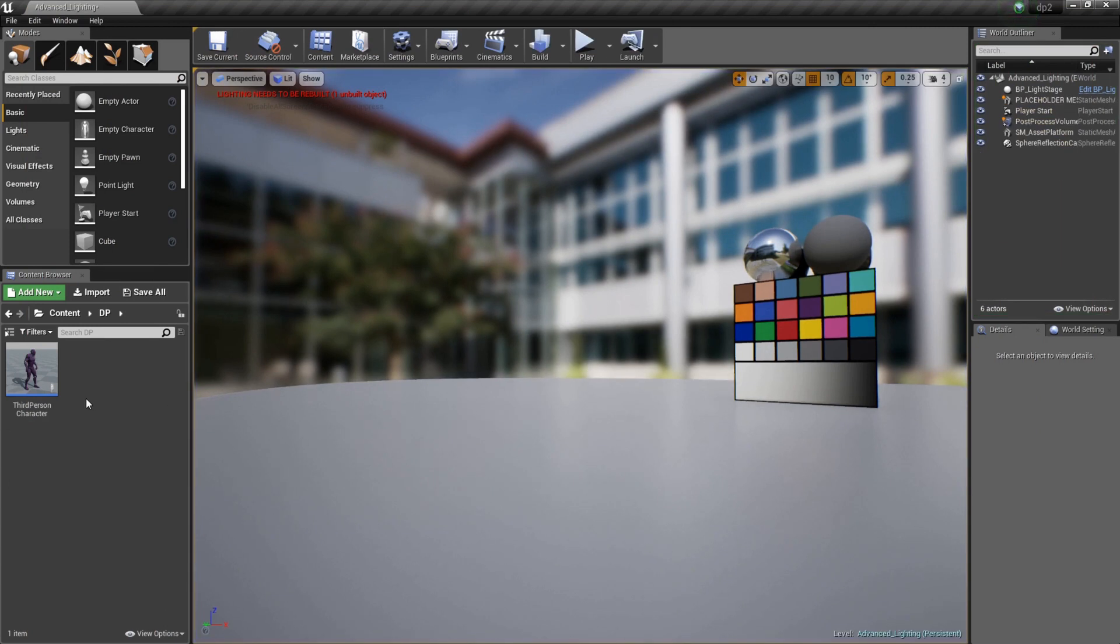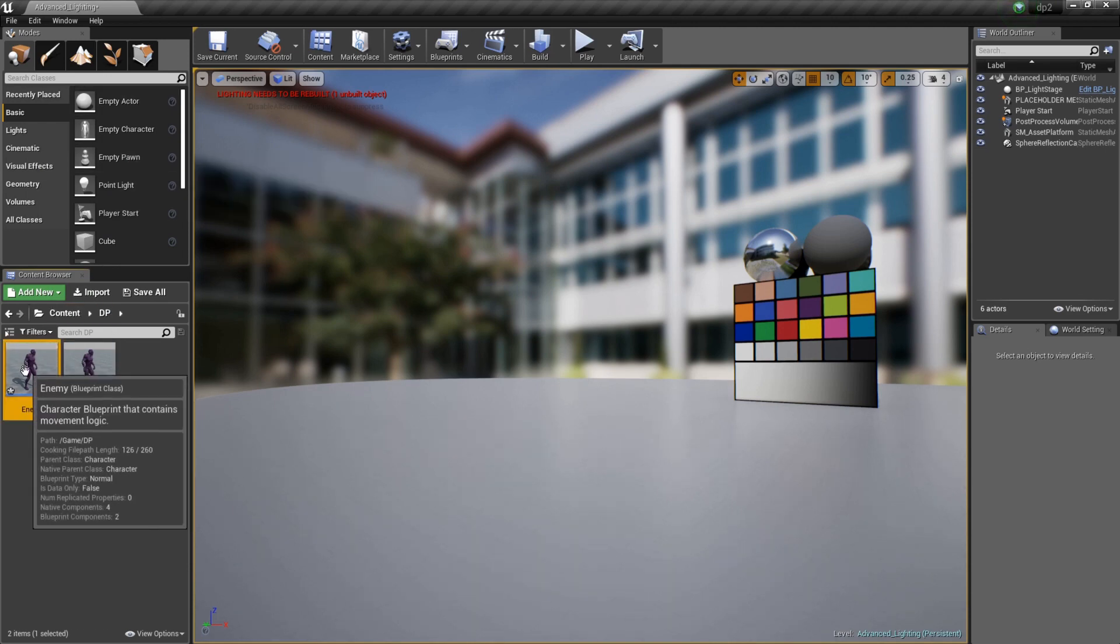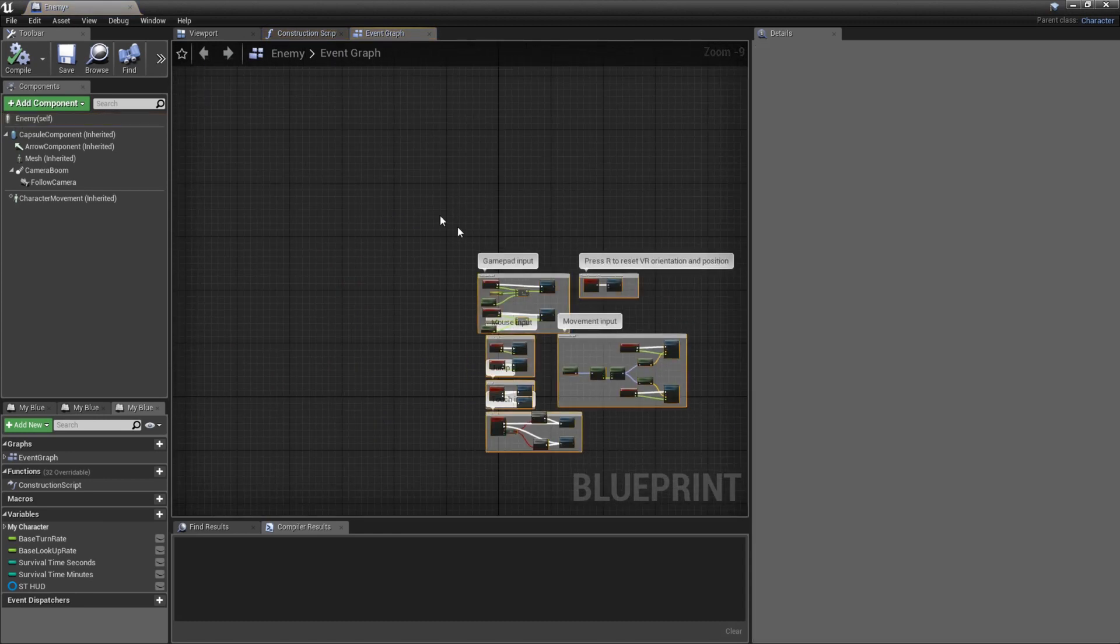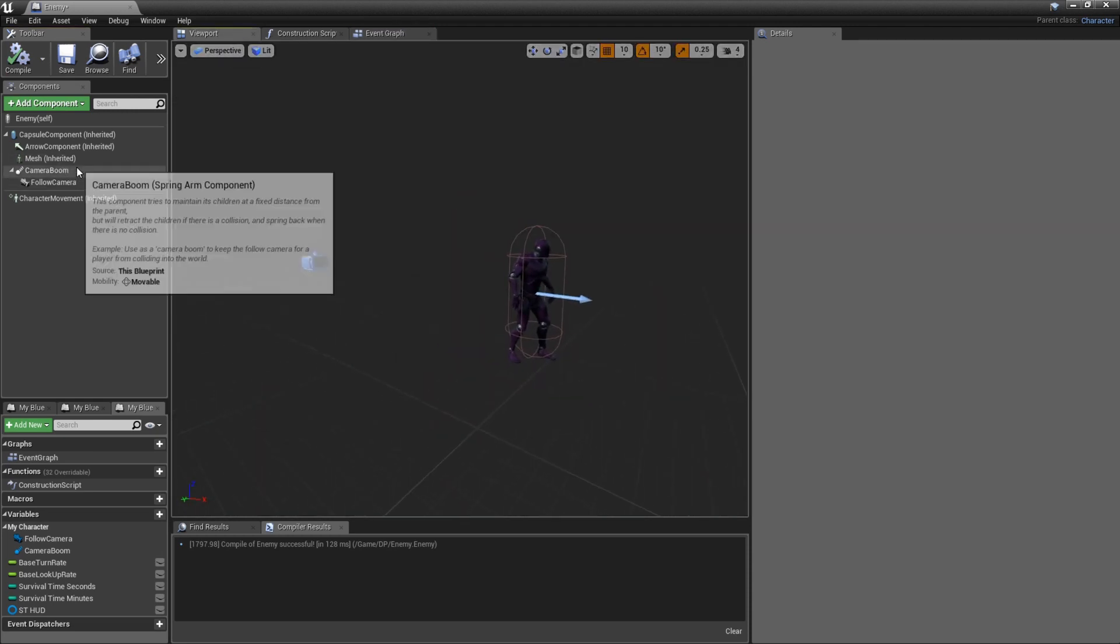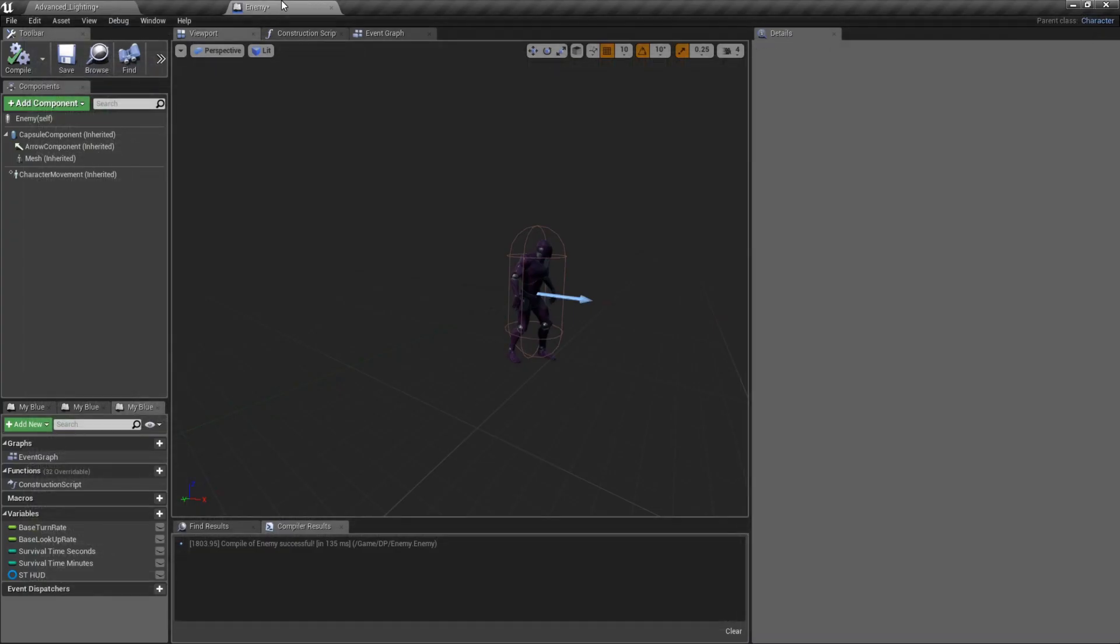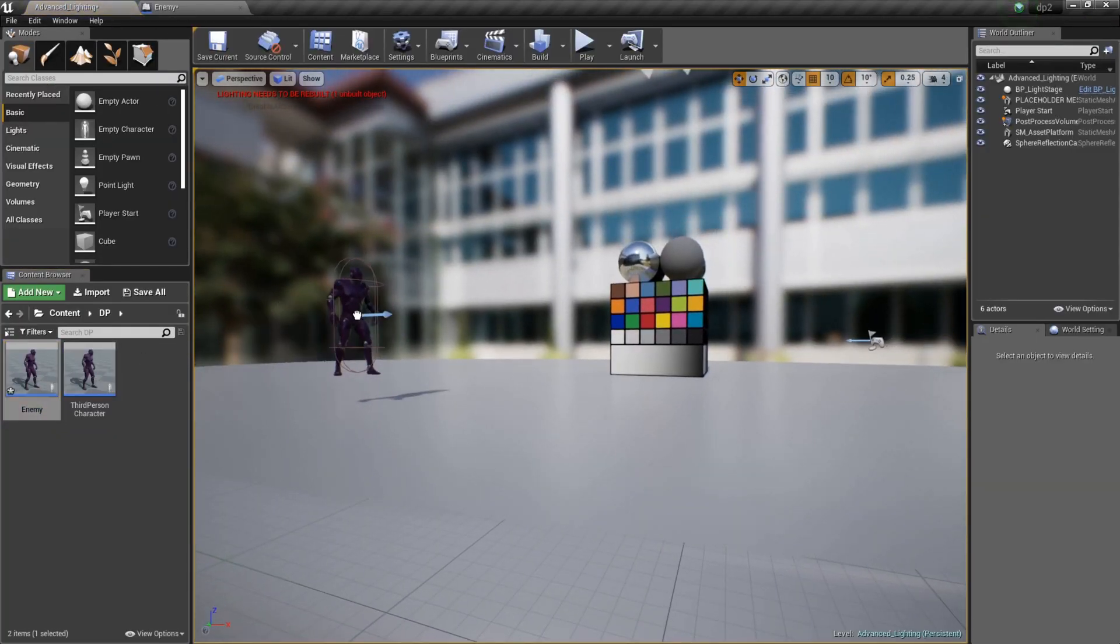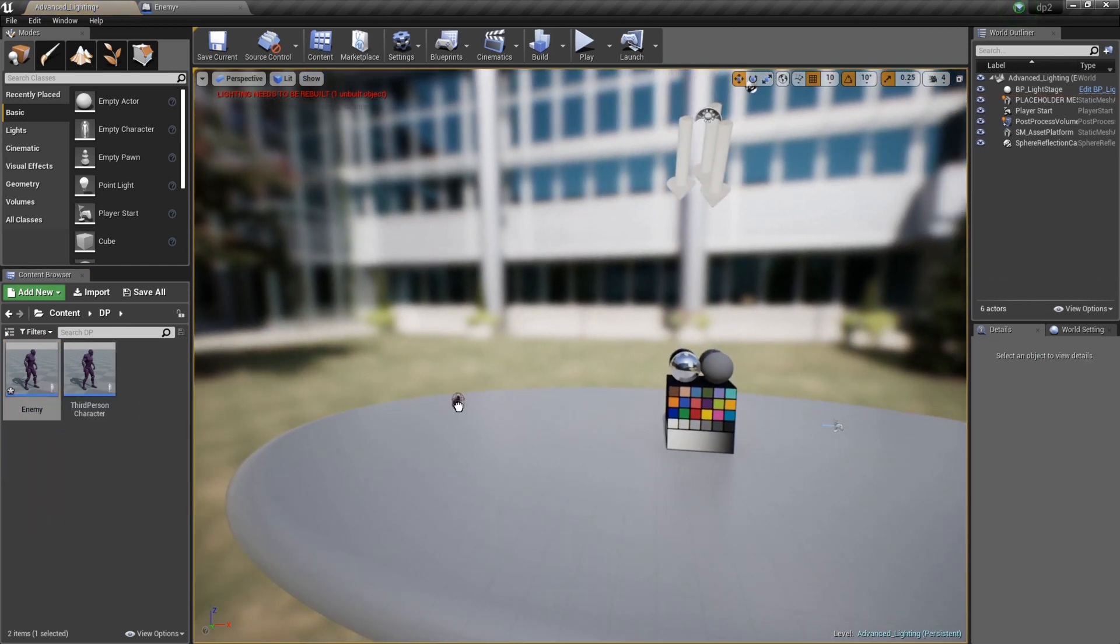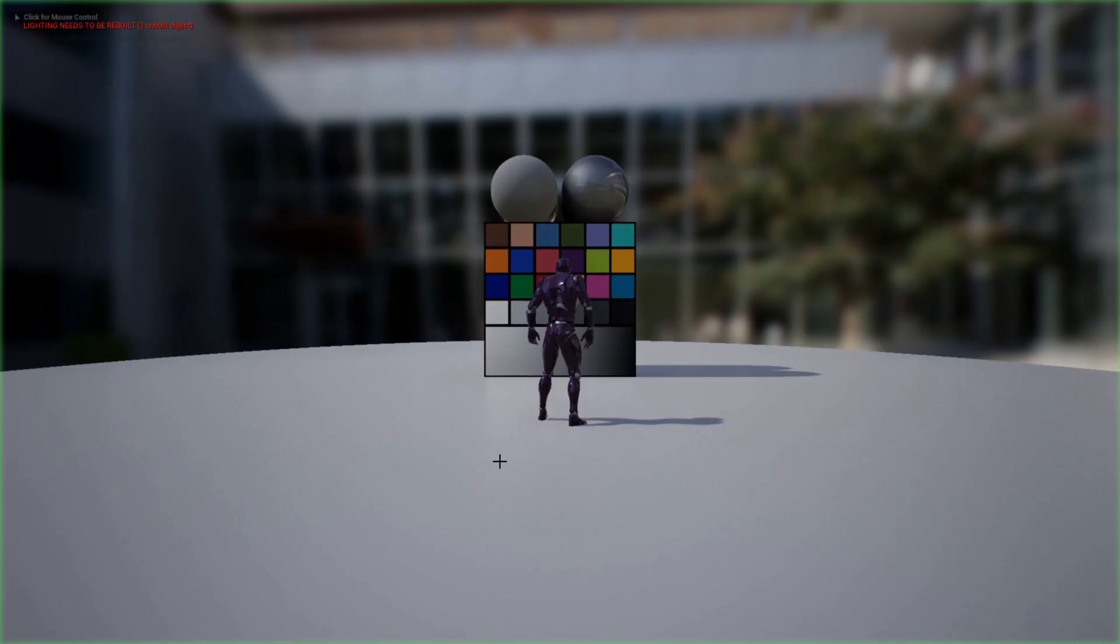The first thing we're going to need is a new character. We got a third person character, we're going to right click, duplicate, and I'm going to name him the enemy. I'm going to double click on him and get rid of all the code because it's just not necessary. I'm going to get rid of the camera and the boom. I'm going to drag him in here and set him right there, snap. There he is.